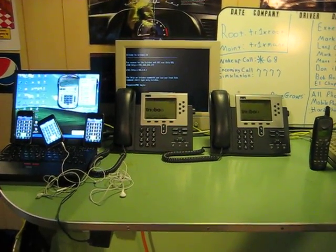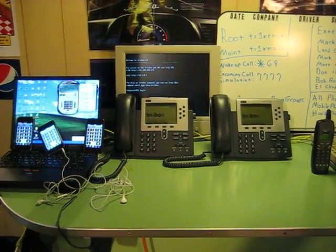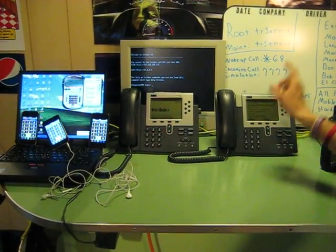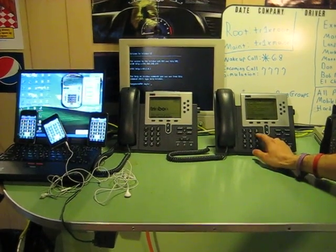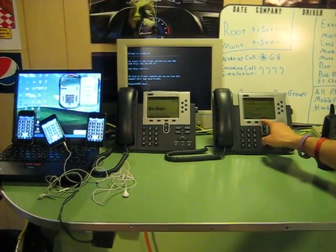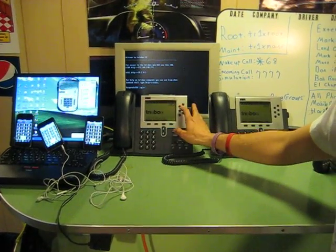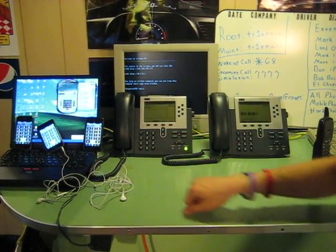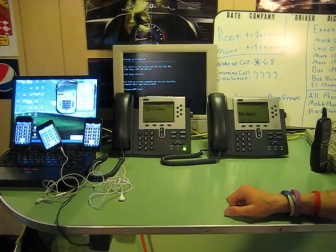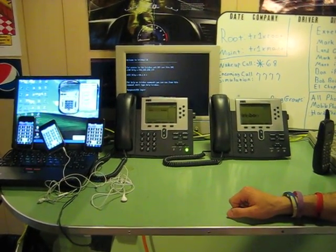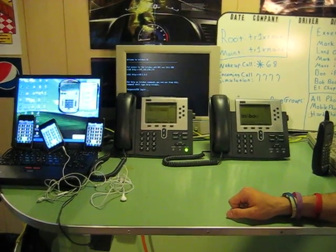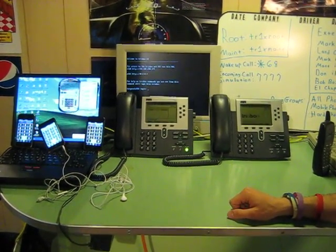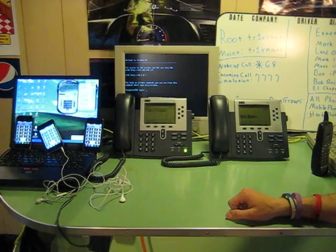We also set up voicemail so Mark will show you how our voicemail works. I'm going to put this phone on do not disturb and I'm going to call it with this phone here. The person at extension 2003 is on the phone. Please leave your message after the tone. When done hang up or press the pound key.